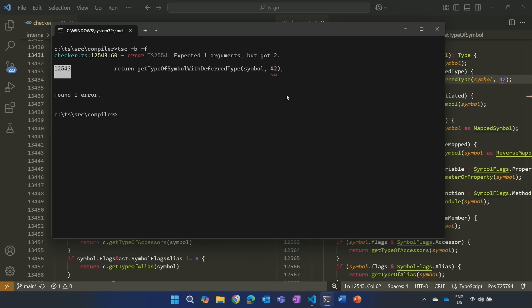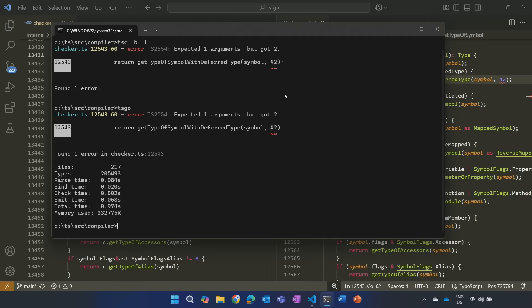And sure enough, there's that error. Now, let's try it with the new compiler. And you'll see exactly the same error reported, albeit a lot faster, obviously. And that's the experience that we're going for here, really, is this is a plug-and-play replacement for our old compiler.